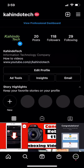Hello and welcome to Kahindo Tech. In this video, I will show you how to automatically archive Instagram stories.